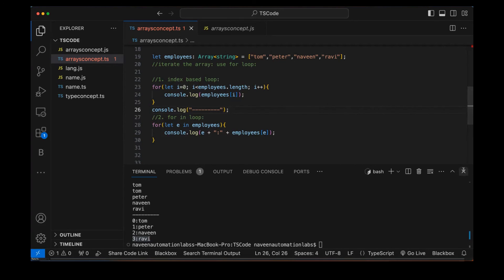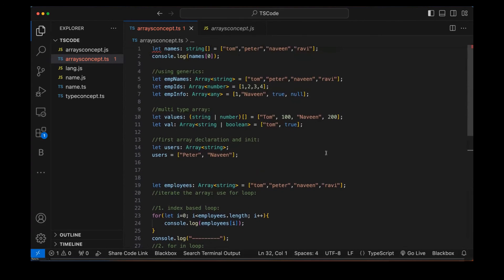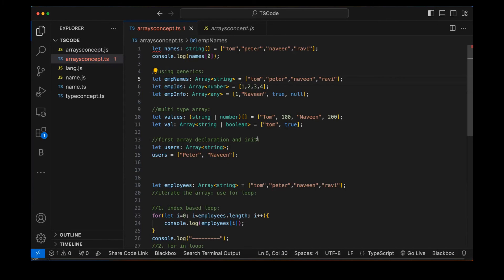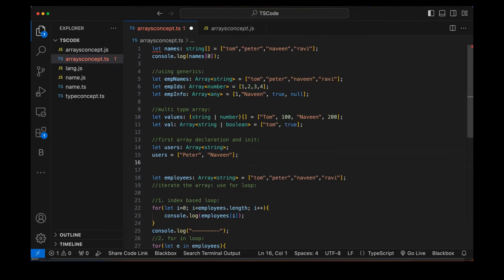This is how we define arrays in TypeScript. The for loop and iteration remain the same — the key difference is in the declaration: just like Java or C#, we use generics. We can declare multiple types of arrays, and the type of the array variable gives more visibility and readability. Errors are caught at compile time rather than runtime — unlike JavaScript. I hope this is clear, thank you!